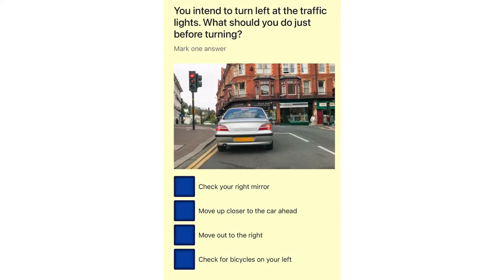You intend to turn left at the traffic lights. What should you do just before turning? Check your right mirror. Move up closer to the car ahead. Move out to the right. Check for bicycles on your left.